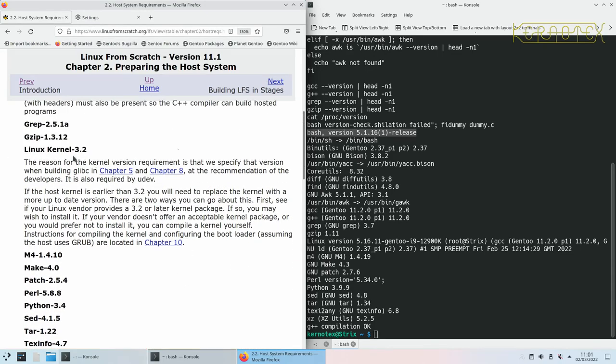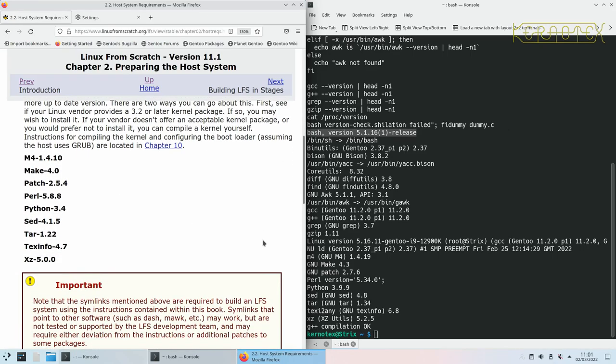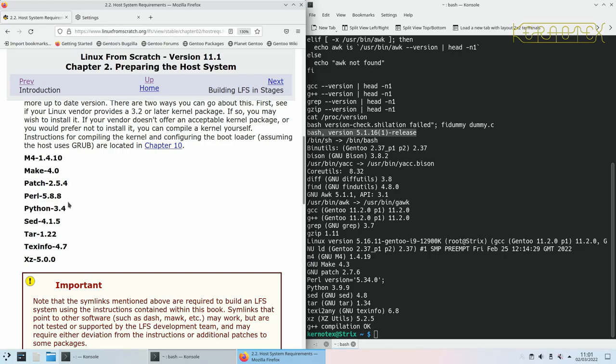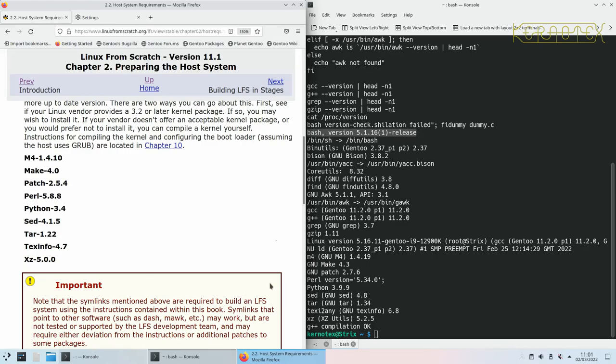So yes, userbin.yac points to something called yac.bison, so that looks okay. Core.utils, we need 6.9, we've got 8.32. Diff.utils, we need 2.8.1, we've got 3.8. Find.utils, we need 4.2.31, we've got 4.8.0. Gawk 4.0.1, we've got 5.1.1. GCC, we need 4.8, and we've got 11.2.0. That's the C compiler and the C++ compiler, they're both okay. Grep, we need 2.5.1a, we've got 3.7. Gzip, we need 1.3.12, we've got 1.11. Linux kernel 3.2 is required, we've got 5.16.11. M4, we need 1.4.10, we've got 1.4.19. Make, we need 4.0, we've got 4.3.